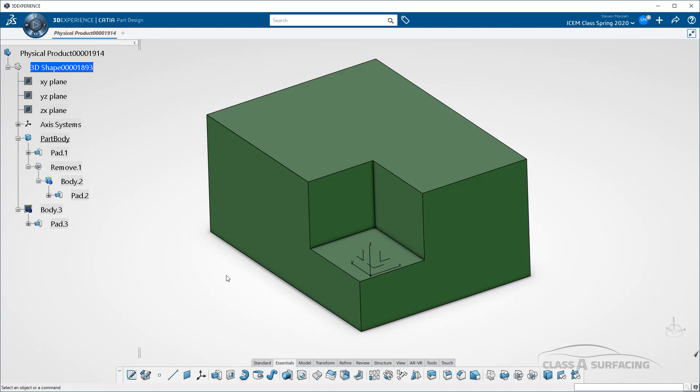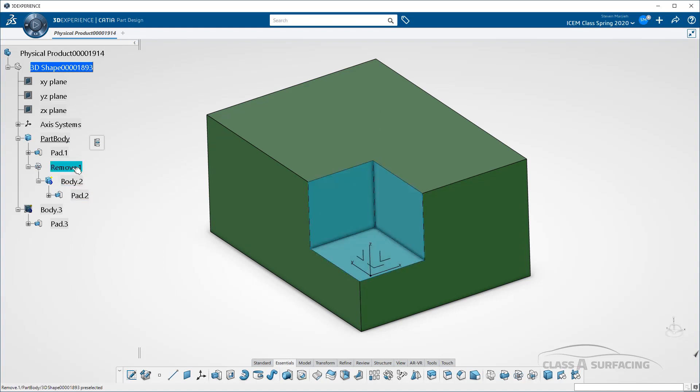But the good people at Dassault have figured out an extremely ingenious way of minimizing the impact of boundary representations when you're putting on your edge fillets within a model like this. Now, as you can see, I have a remove setup.